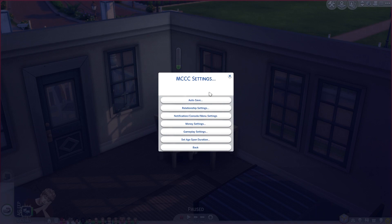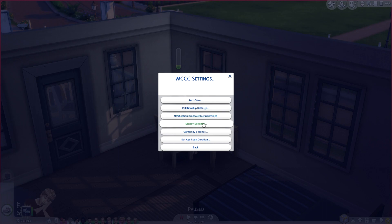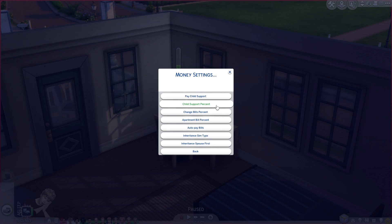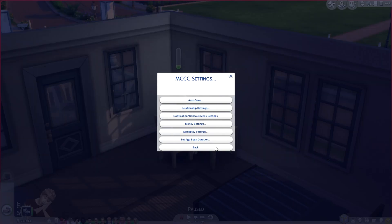In the MC Command Center settings you're able to do a couple of things. There's an auto save option where you can adjust that as you would like, relationship settings, notification, console menu settings, and money settings — which is pretty cool. If you go in there you can adjust auto pay bills, pay child support, and child support percent, so any bills in the Sims can automatically get paid.